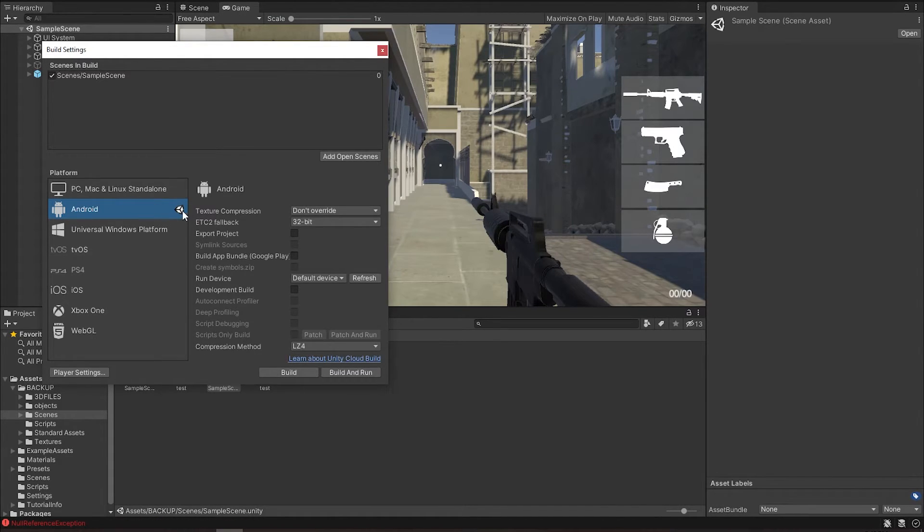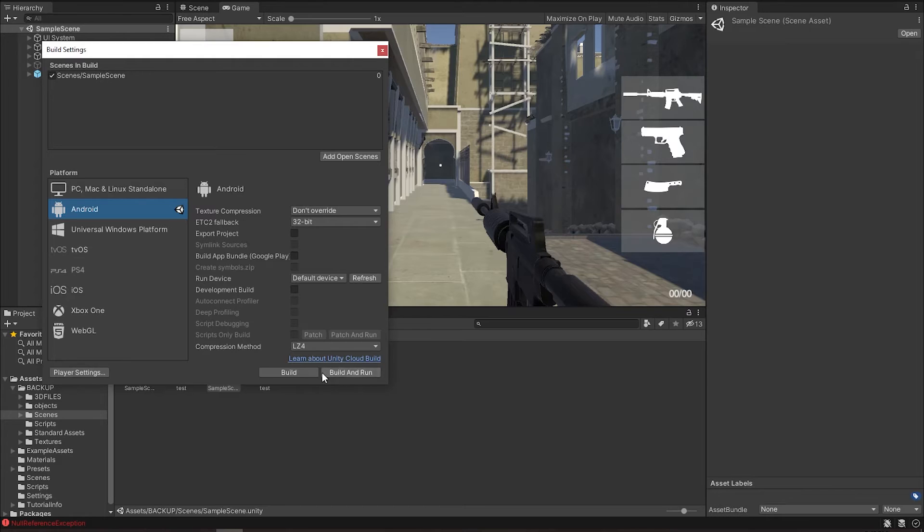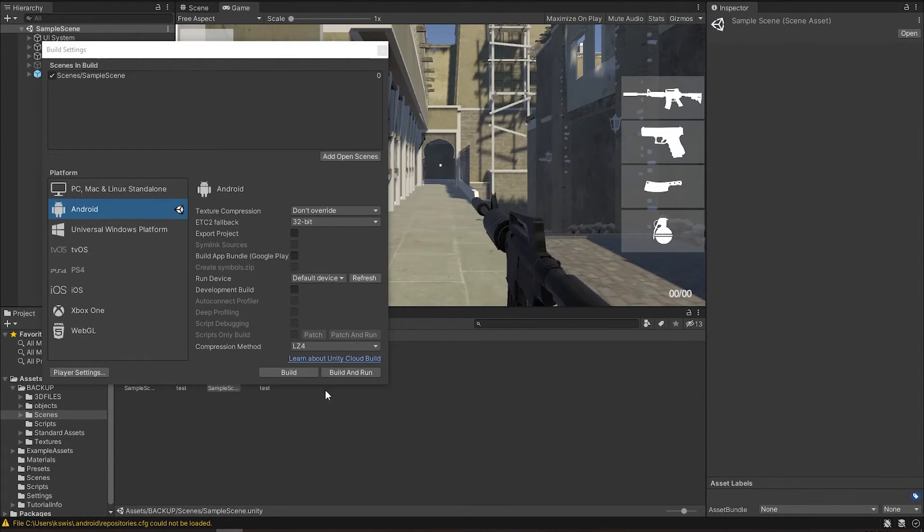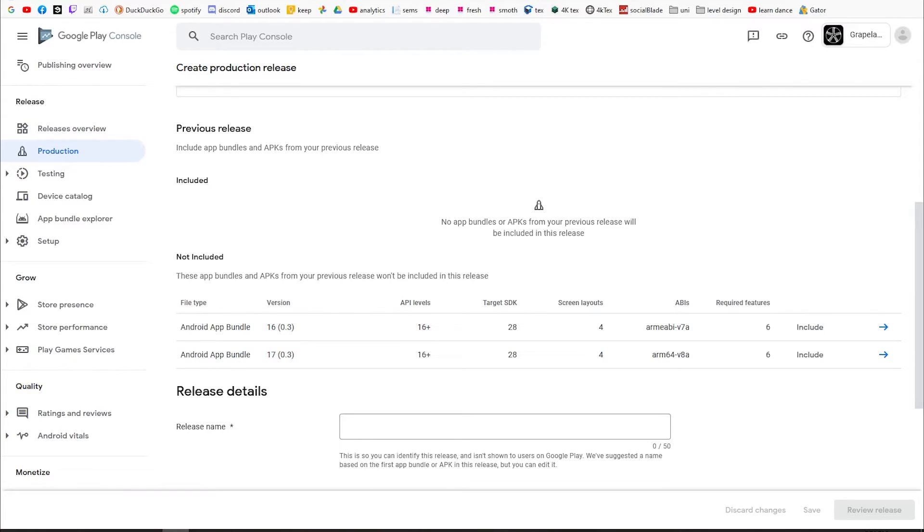Alright, so after waiting half a day for this to switch platforms, what you can do now is build. But before you build this, you need to go to the Player Settings. Before you go any further on building this game for your platforms, in Google Play you need two versions of your APK file: one targeting 64-bit and one targeting 32-bit.